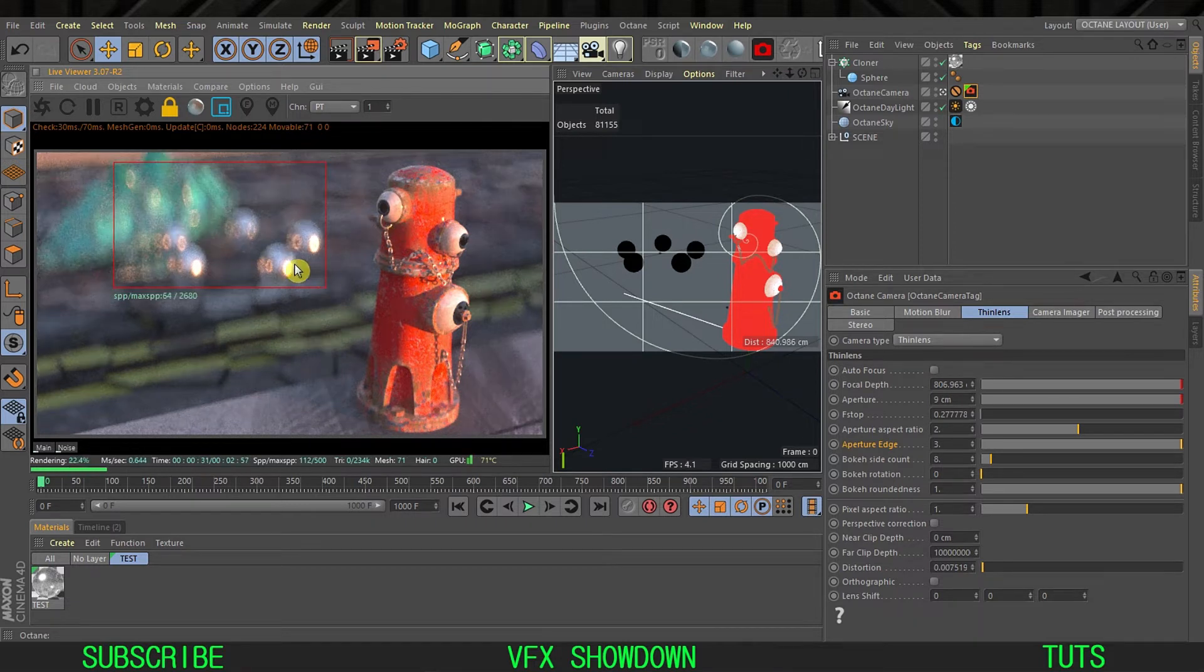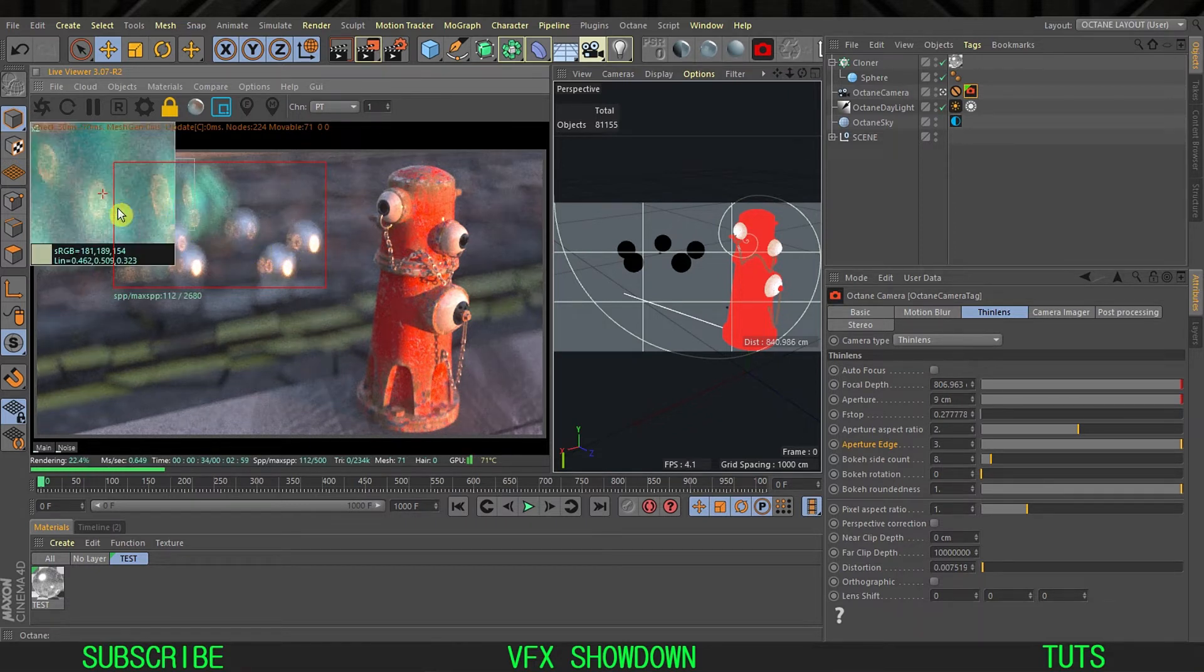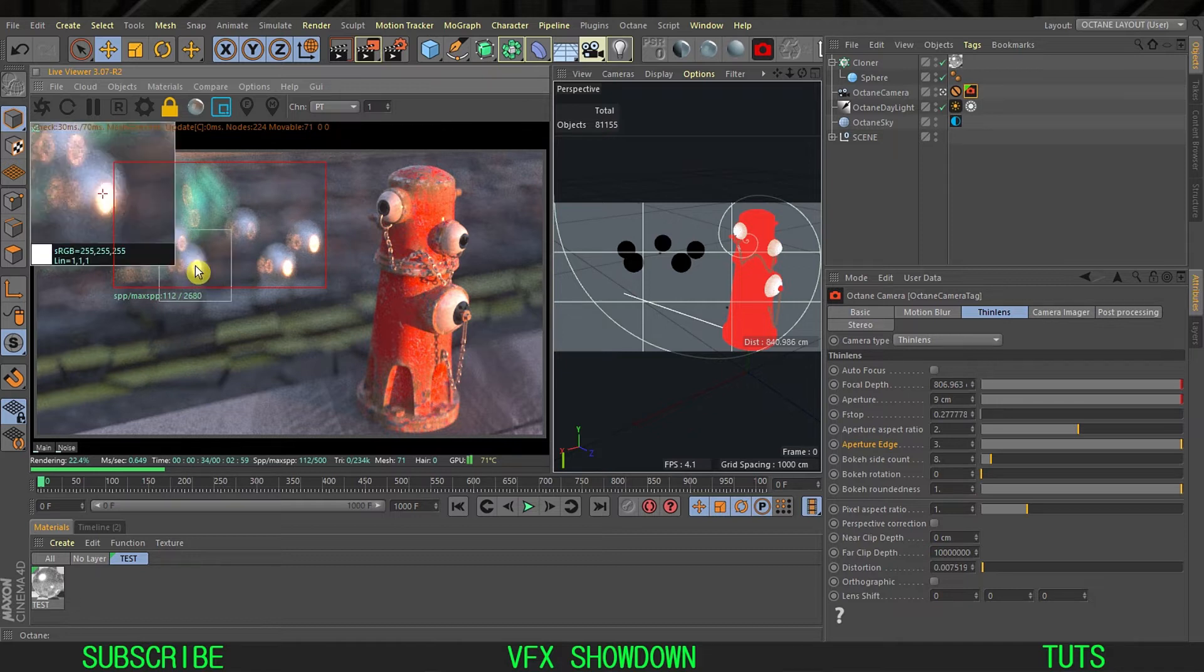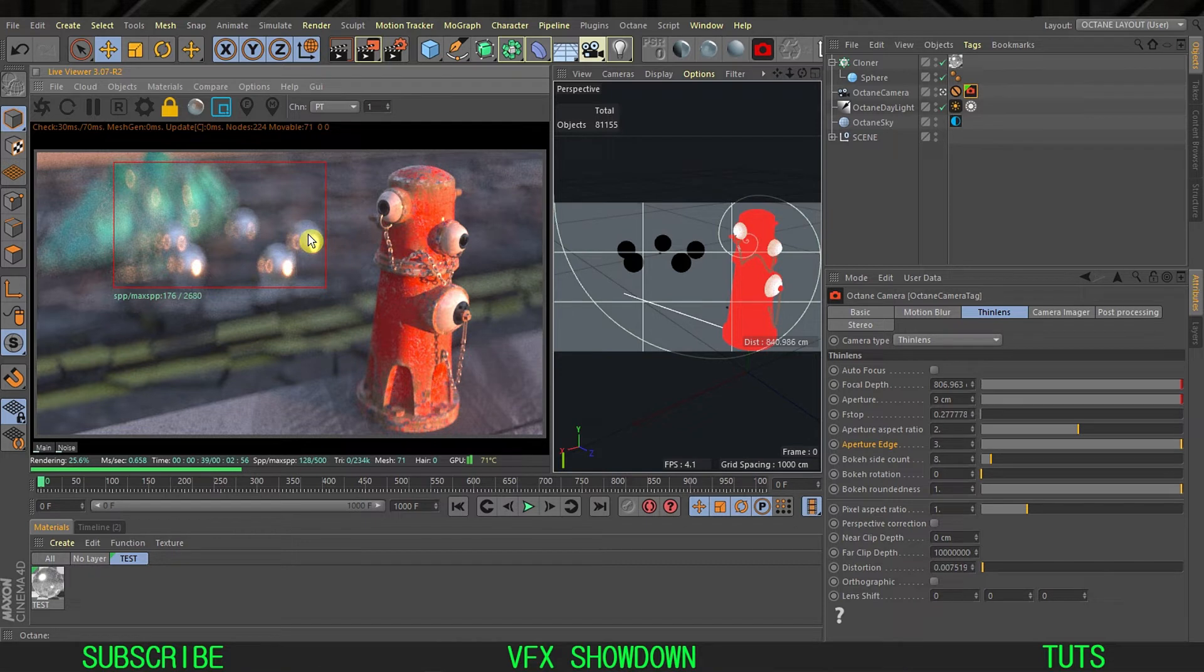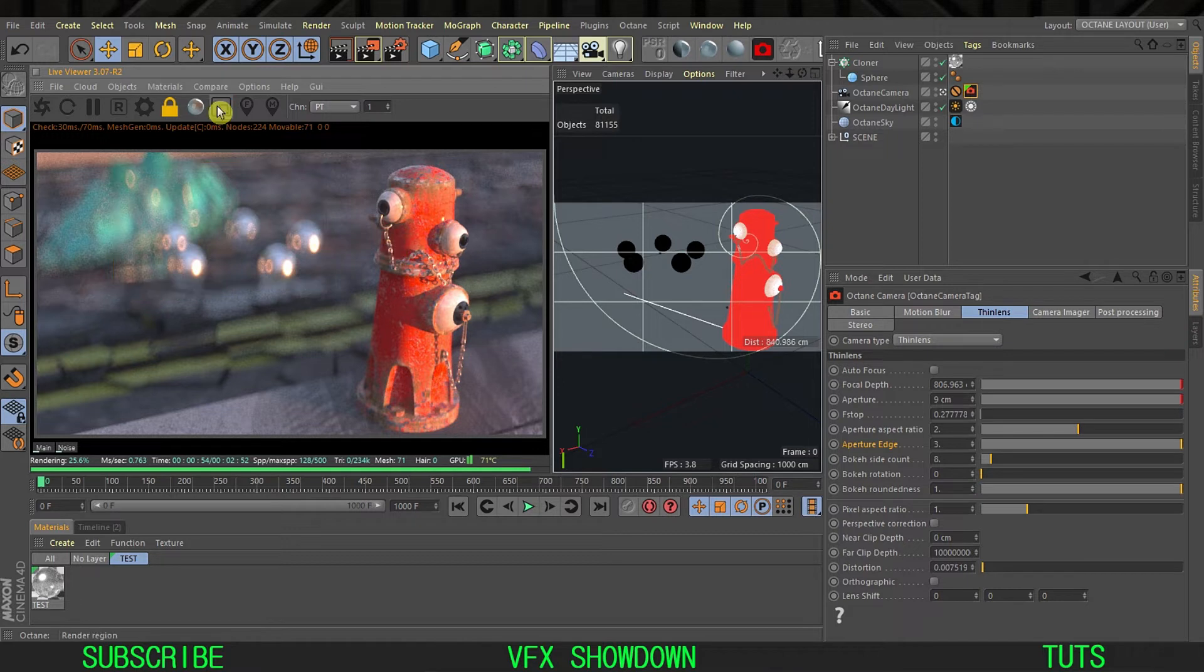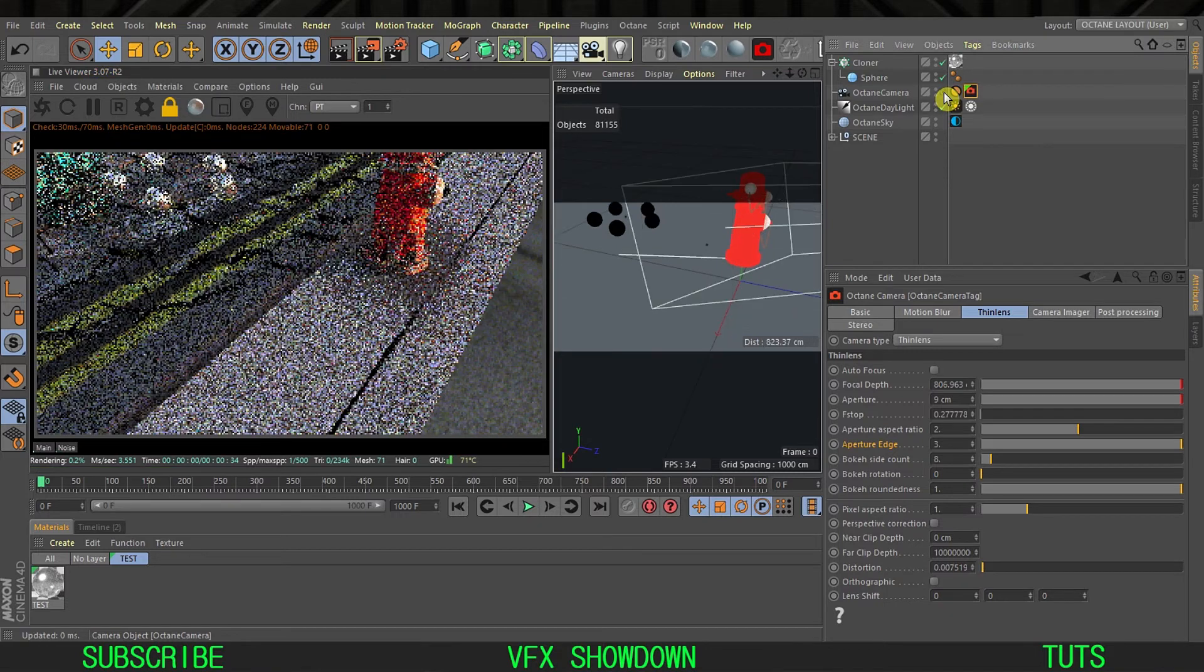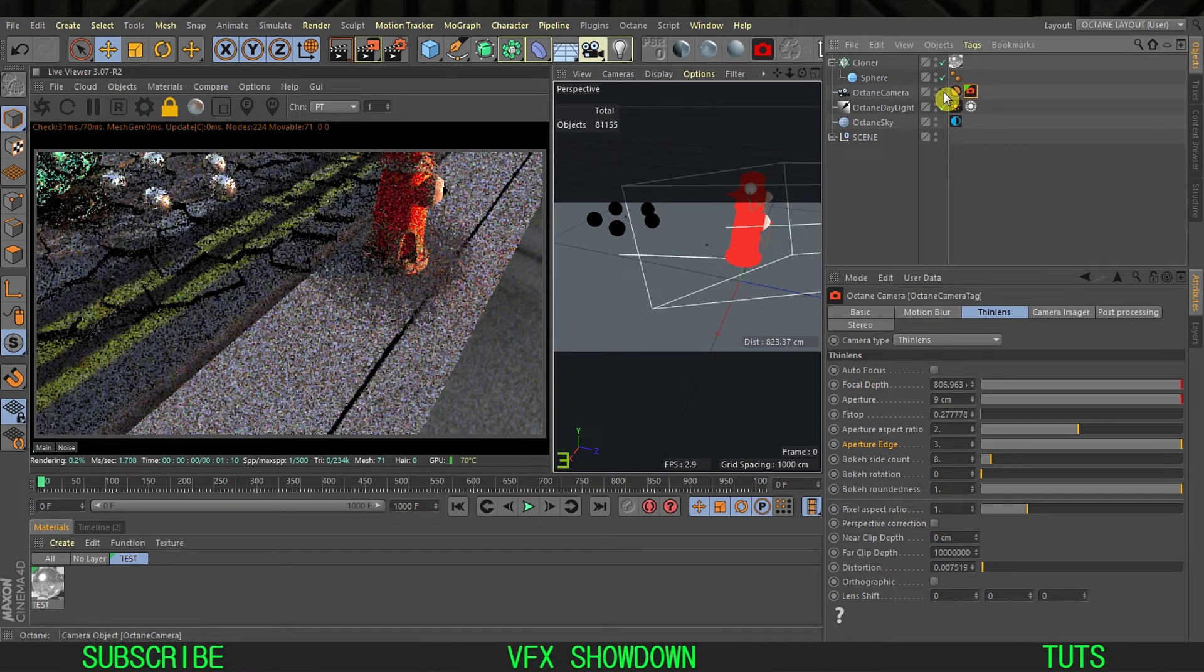Now you can easily see this bokeh shape. This is not a circle shape anymore. This shape is what everyone wants, the anamorphic, and this is how you can do it in Octane in Cinema 4D. At this point the tutorial is over.